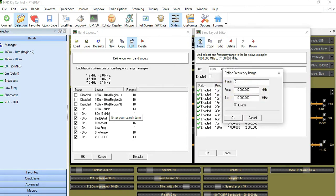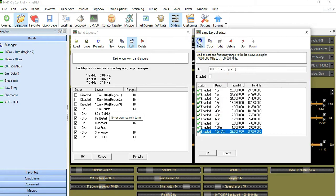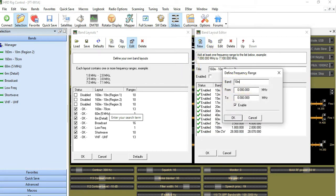The first one is going to be called 10 meter CW. The frequency range will be 028.000 to 028.070. It'll be enabled. Watch what happens — it's going to pop up down here. I'm going to create another one. This one here is going to be 10 meter RTTY. The frequency range for that will be 028.070.